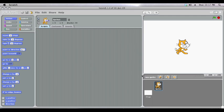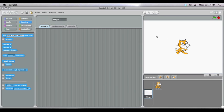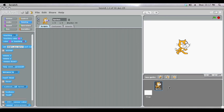You'll notice on the right hand side we have our sprite list and it tells us both the stage, the background, as well as any characters, our sprites, we are using at the moment. By default the cat will be loaded.